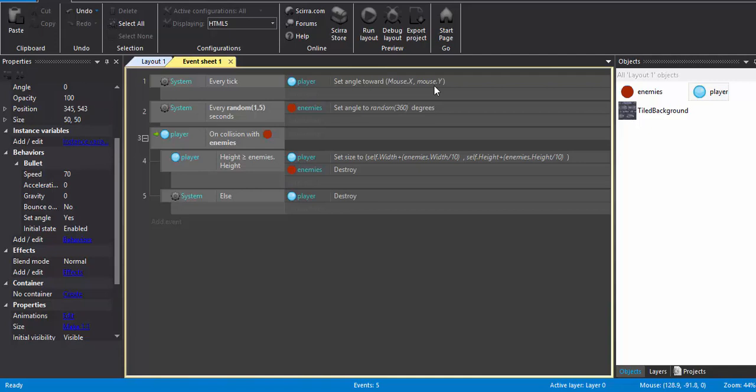Also, at every random one to five seconds, that is from every one through four seconds, the enemy is going to change its angle to random 360 degrees. So basically it can take any angle. What it does is that it will change the direction of the enemy at random interval of time.